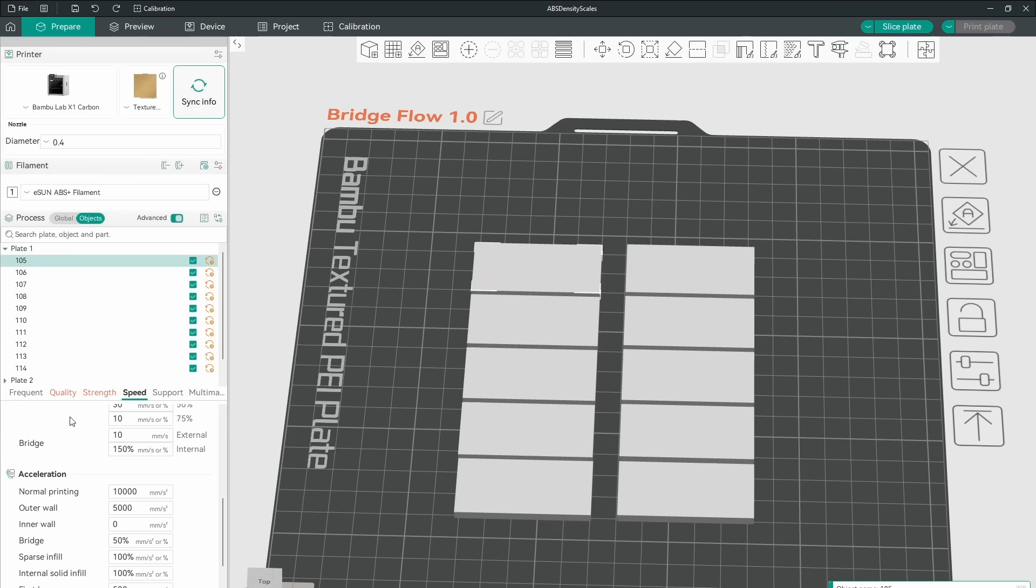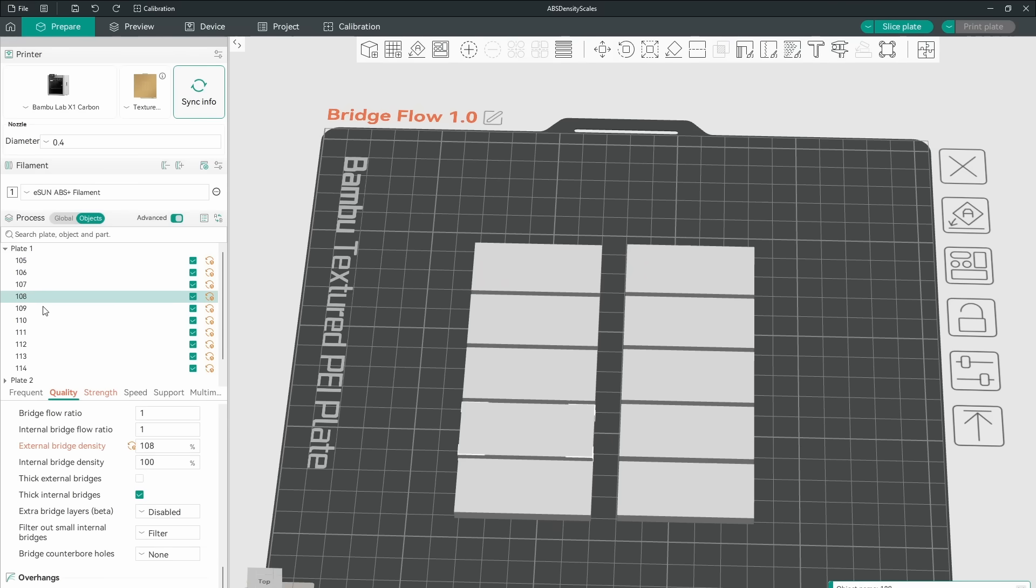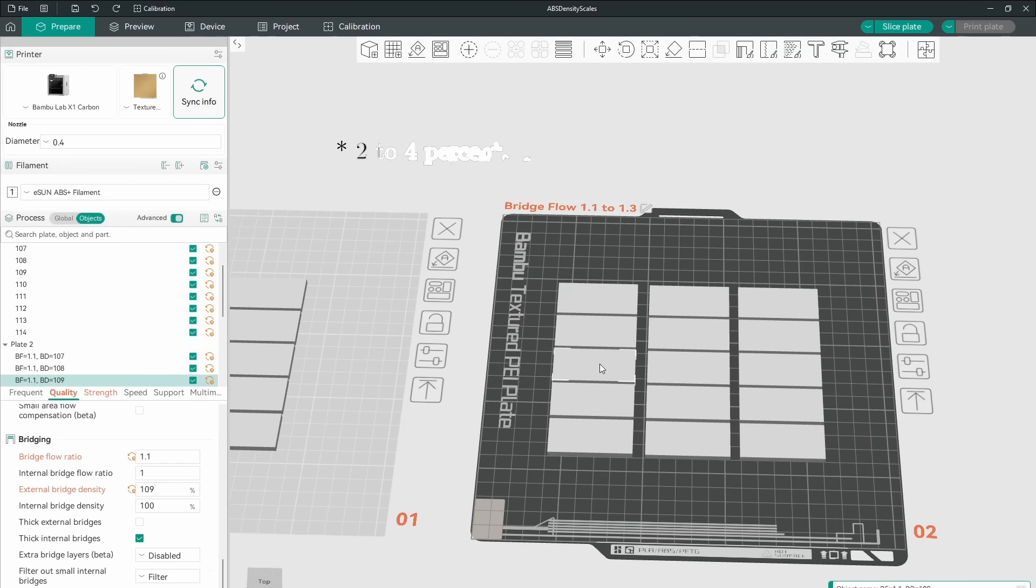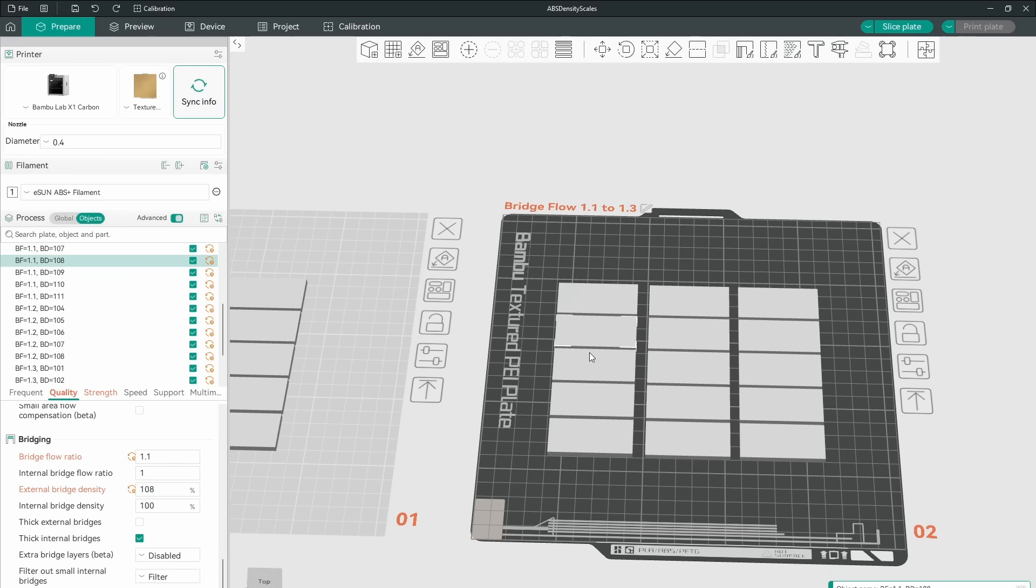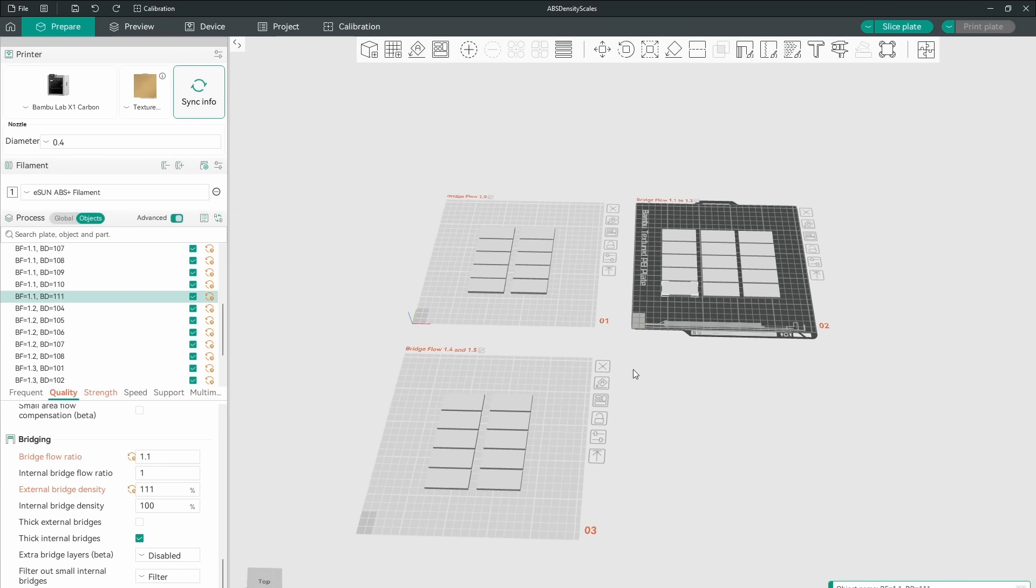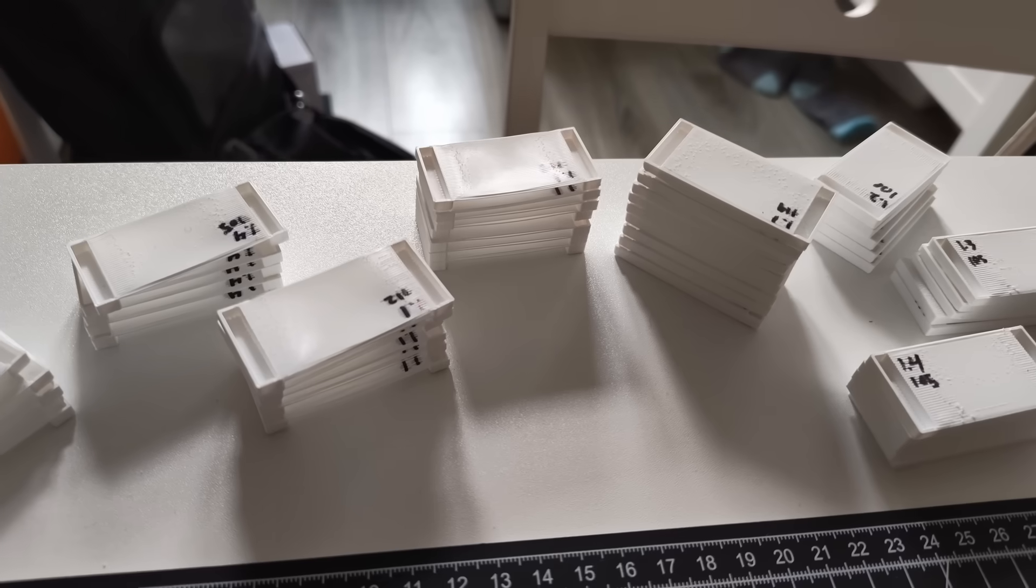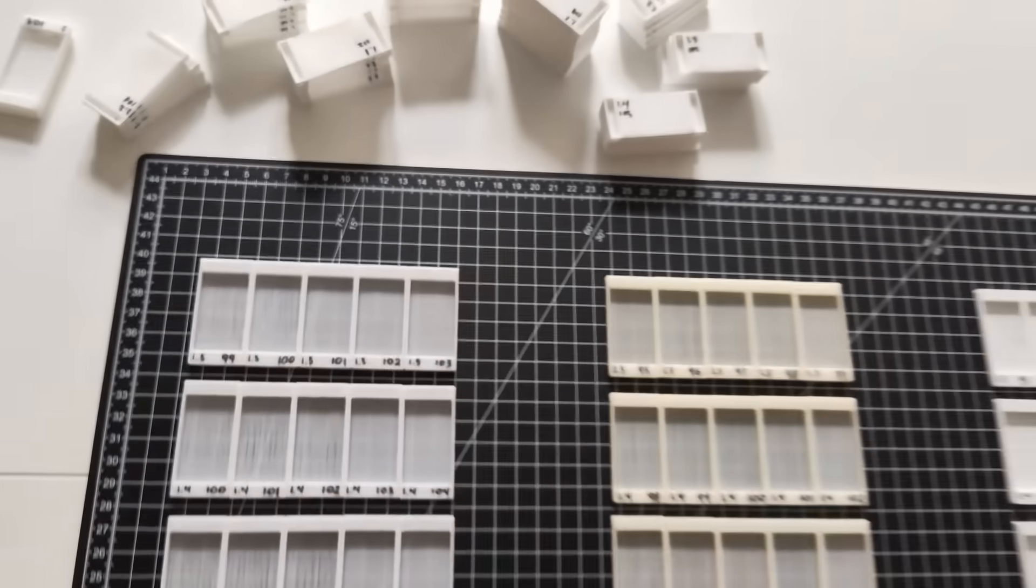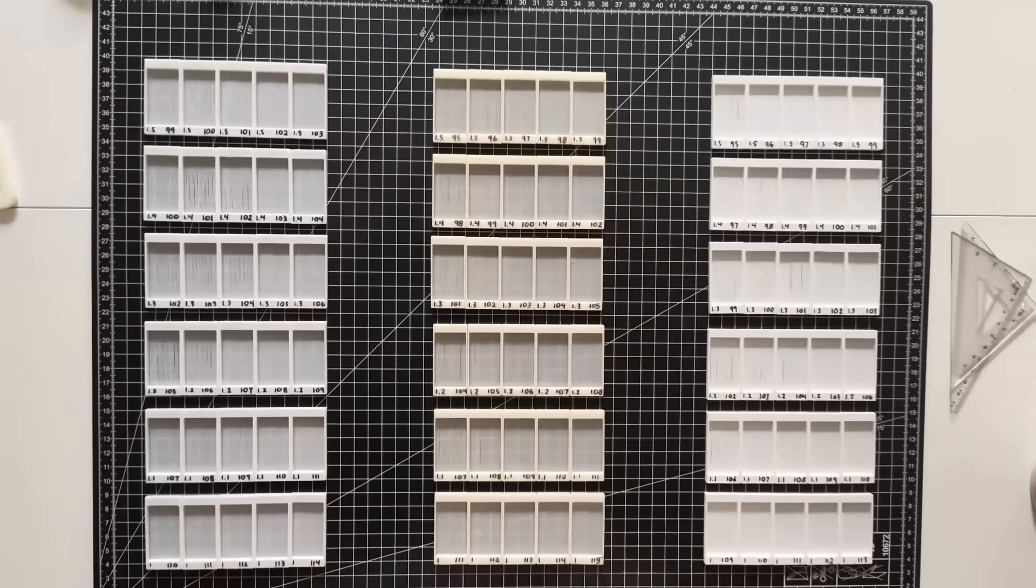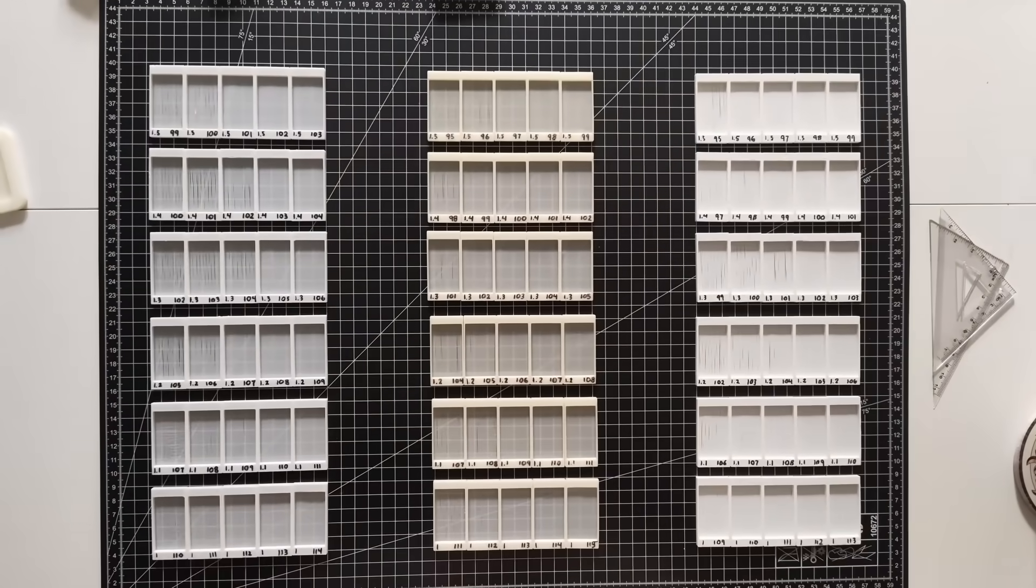For the first test, I used 10 samples from 105 to 114, then moved the density scale center down by 2%, increased bridge flow by 0.1, and just used 5 samples. This process was repeated from bridge flow 1 to 1.5. In this way, I created more than 100 samples that demonstrated the ideal bridge flow and density combinations.